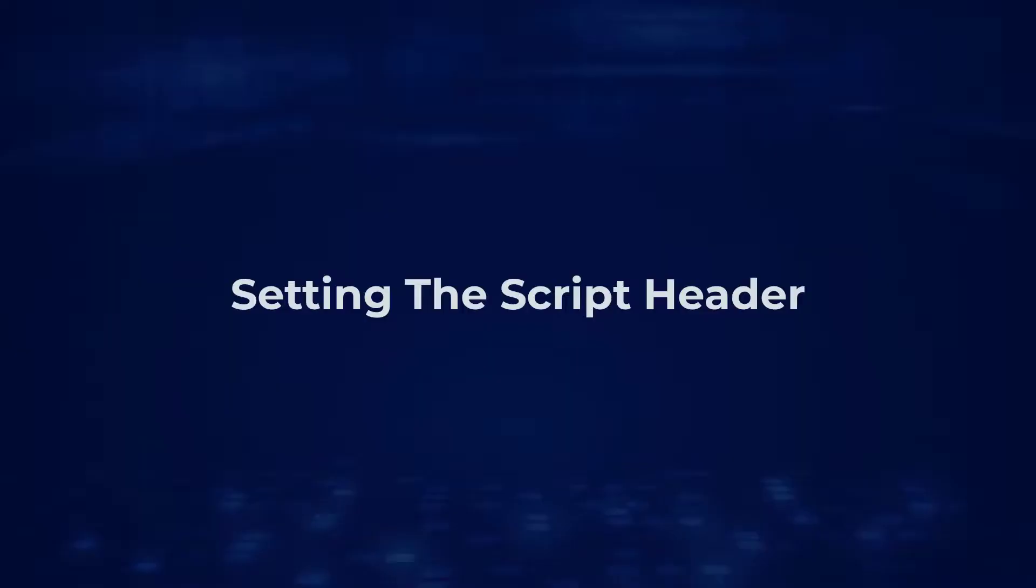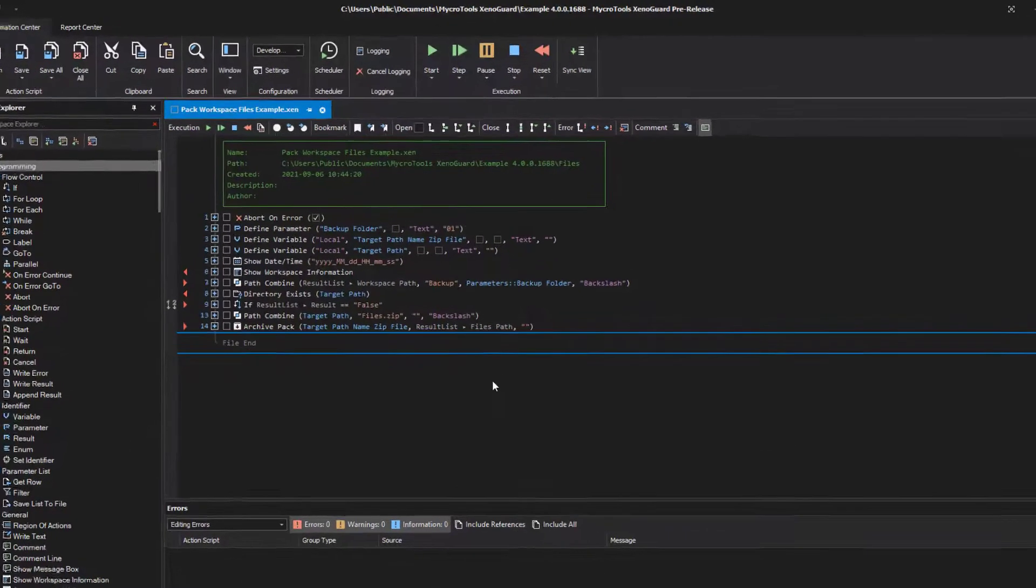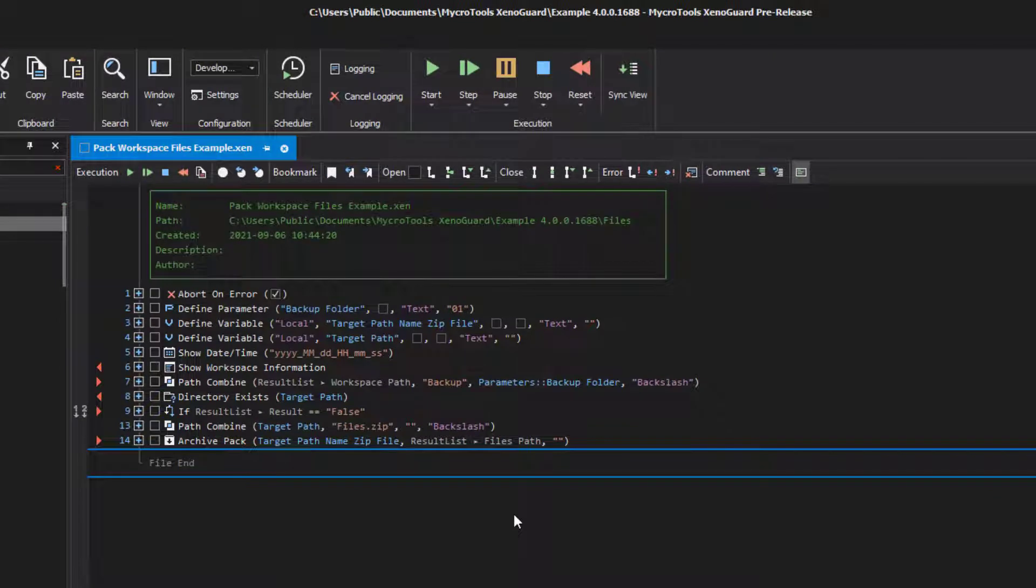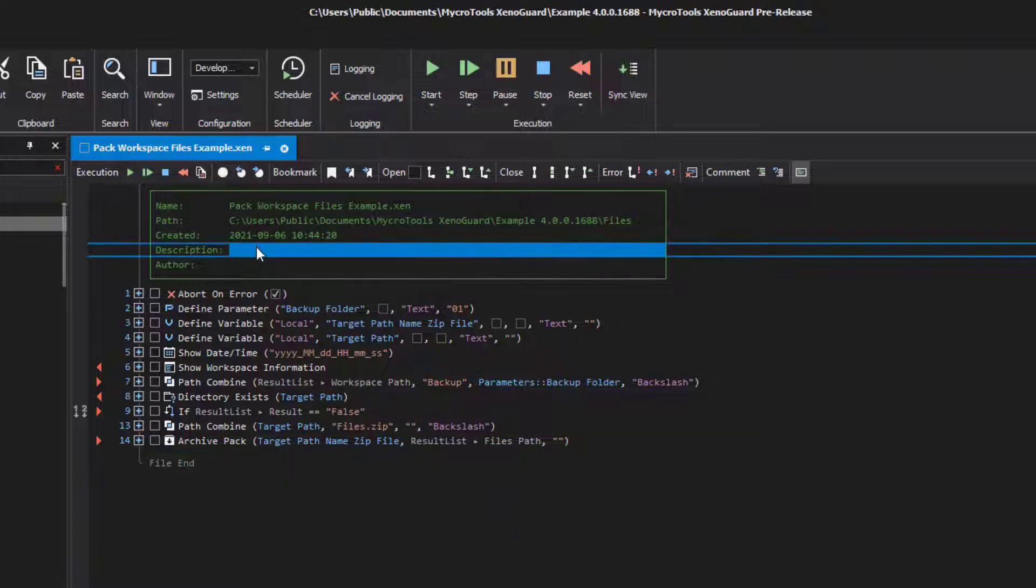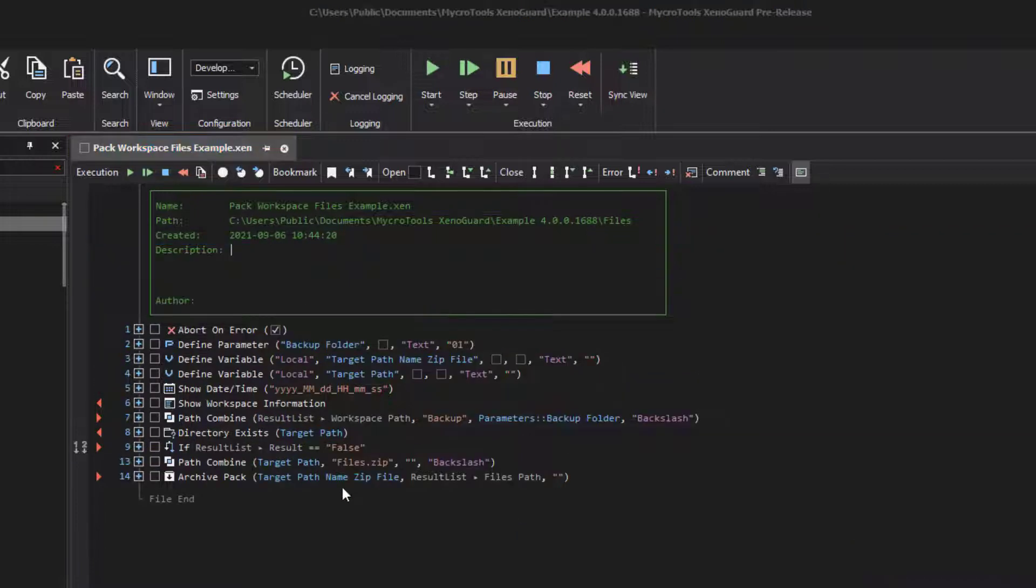Setting the script header: The script header, which is shown at the beginning of each action script, gives you the option to store a multi-line description of the script. You can also set the name of the author. To change the description, click on the right field next to it, press Enter to get into the edit mode, and briefly describe what the script does.